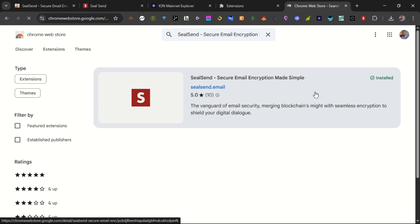You can use the SealSend to send emails from one user to another on the Heist network. I will leave a link to another video I made concerning how to send messages using the SealSend encryption protocol.